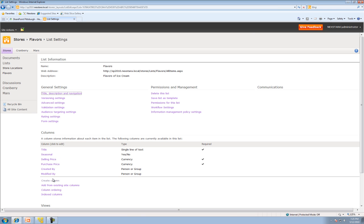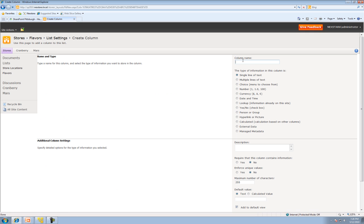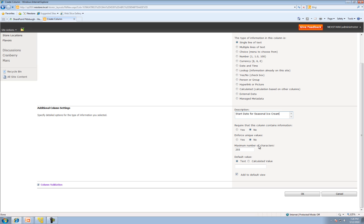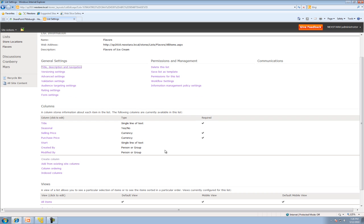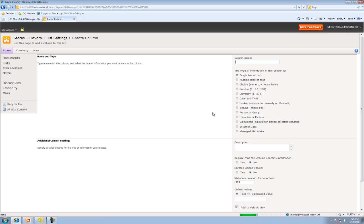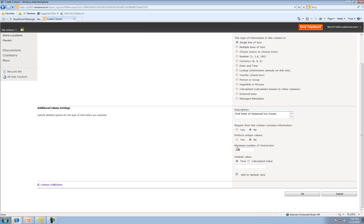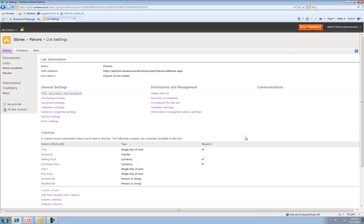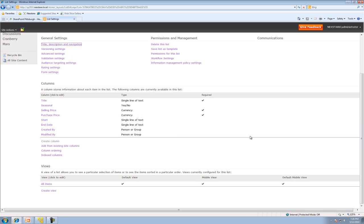We have two others. The start date for Seasonal Ice Cream. We're not going to require that it has a value. We will add the date later. And then we're going to add one more: End date of Seasonal Ice Cream. It's a date. But we're going to show you how to edit that.